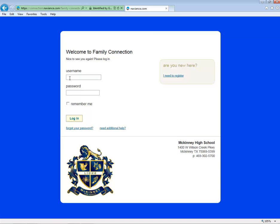Your username is the letter S followed by your student ID number. Your password will be the same as the one you used for the Home Access Center, except any lowercase letters will need to be entered as capitals in your Naviance password.